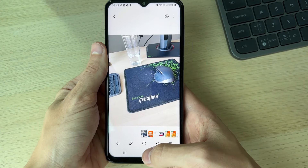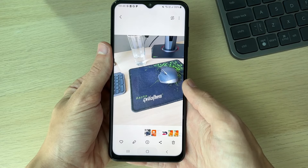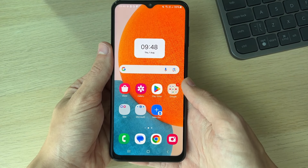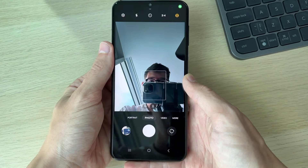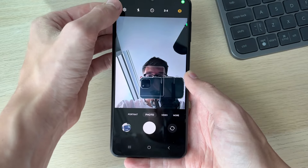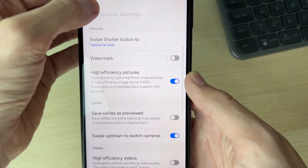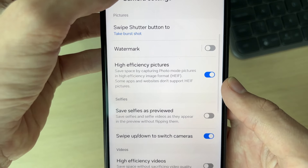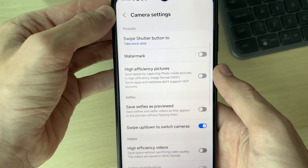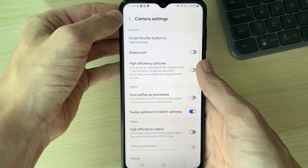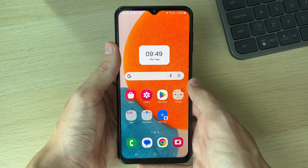You can also set it so your Android will stop taking photos in this format. To do that, open up your camera, then click on the gear or cog icon in the top left. What you want to do is switch off high efficiency pictures, and it'll then take photos in JPEG.